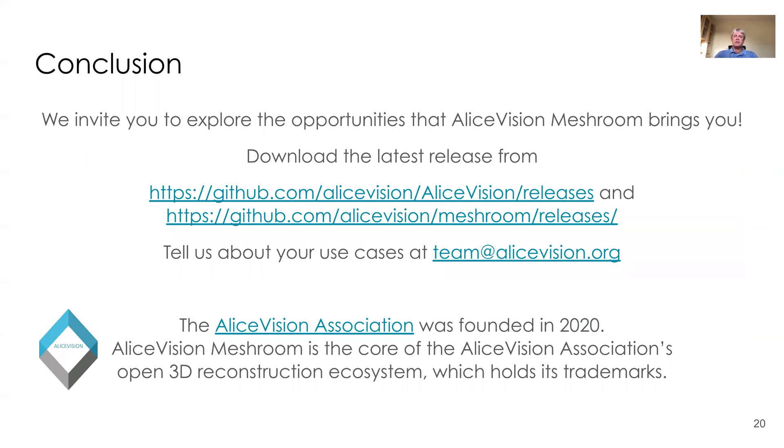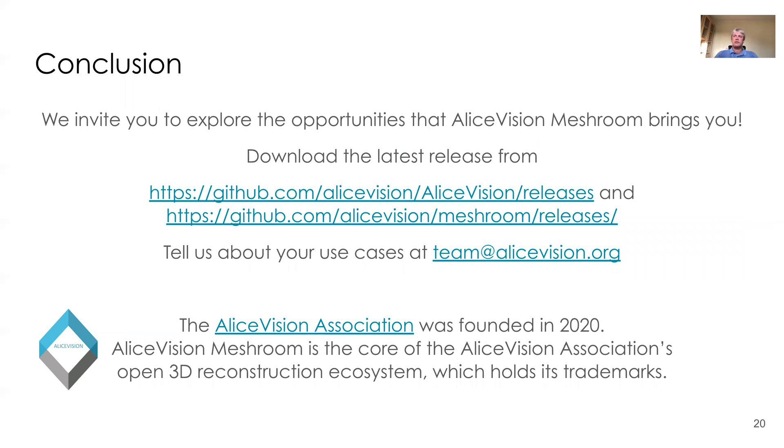So we do invite you to explore the opportunities that LS Vision Meshroom brings you. You can download the latest release of LS Vision at github.com LS Vision releases, and the GUI from github.com LS Vision Meshroom releases. Tell us about your use cases and your issues by sending email to team at lsvision.com. LS Vision is currently supported by the LS Vision Foundation, which nowadays also holds the trademarks for LS Vision.